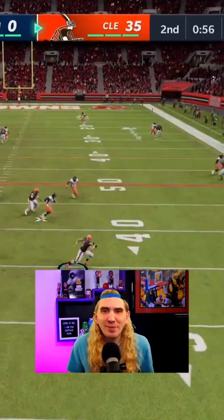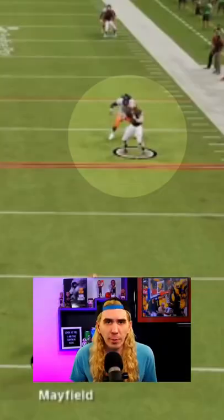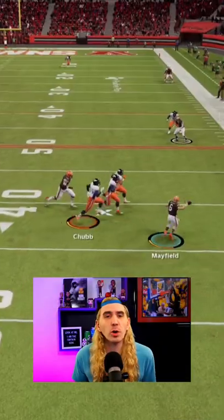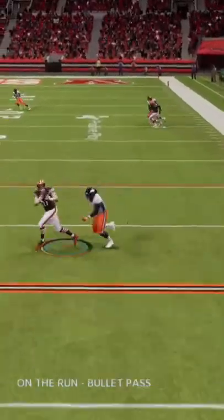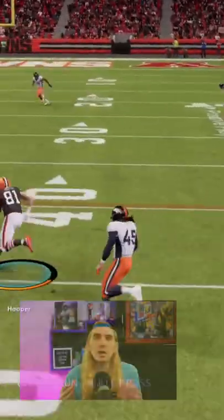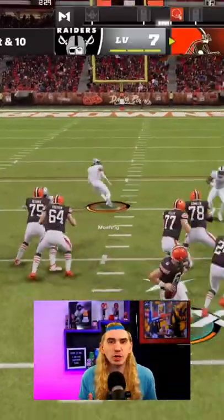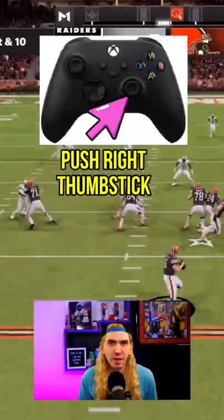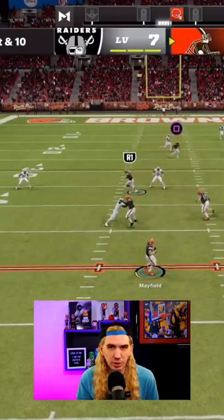How to use Playmaker in Madden. Playmaker is a great way to turn a broken play into a big-time gain. To use Playmaker, simply push the right thumbstick in the direction you would like your receiver to go.